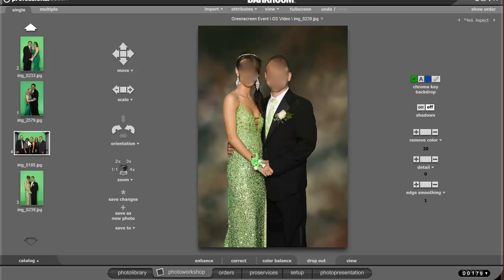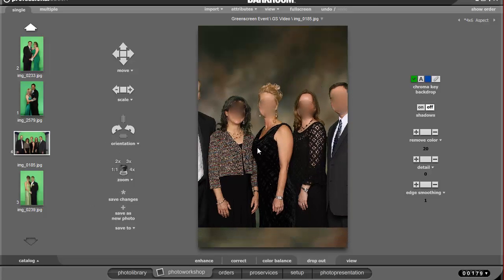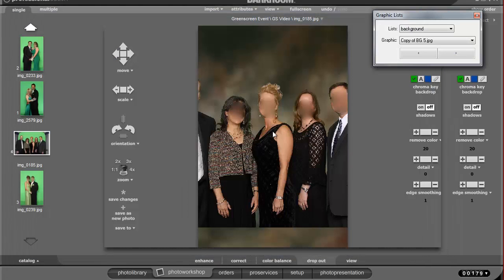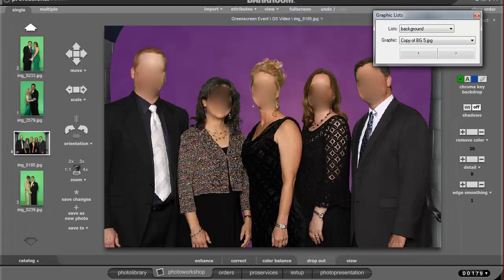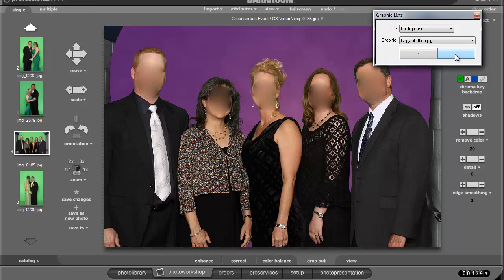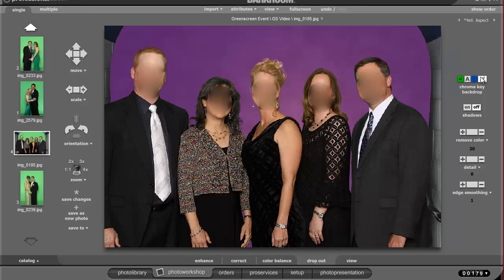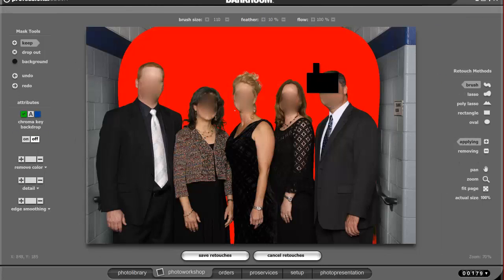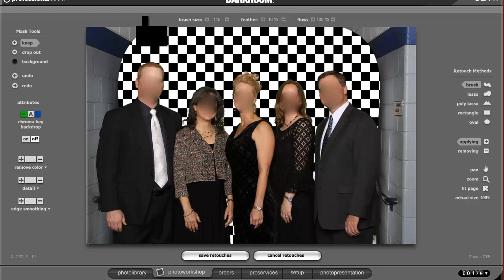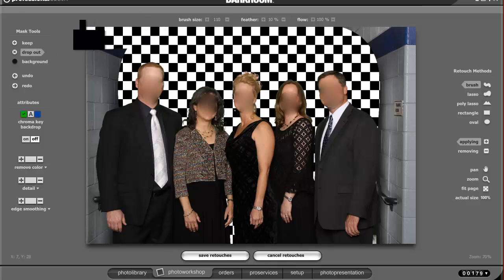I'll show you another example that is handy as well — if you have a group that doesn't quite fit on your background. You can see here I'm using a graphic list to toggle between backgrounds. Let me go ahead and go into the chroma mask, and again I can change the background if there's something that makes more sense to you.